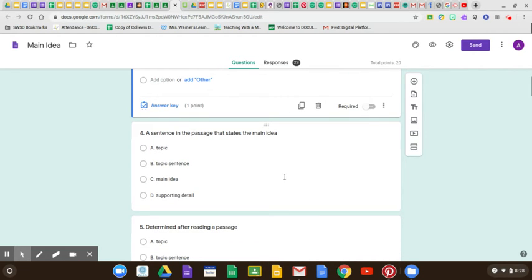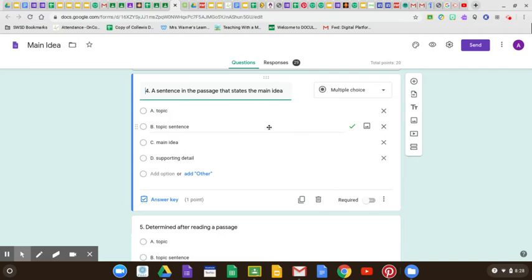Number four: 'a sentence in the passage that states the main idea' — a sentence that states the main idea is called the topic sentence. That's the sentence. I told you guys many times it's going to be in the beginning, but not always. Sometimes it's at the end of the passage. But many times that very first or second sentence is the topic sentence, and inside the topic sentence is where you're going to find the main idea.